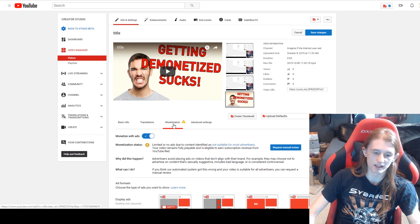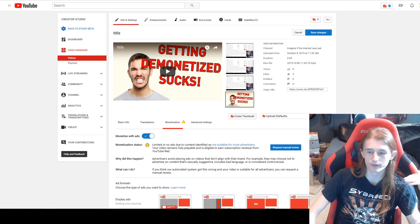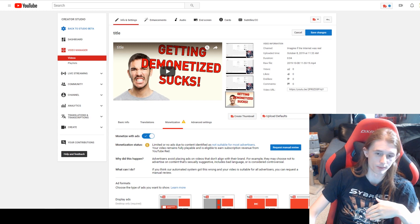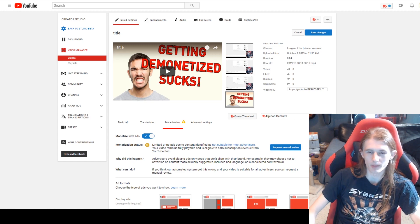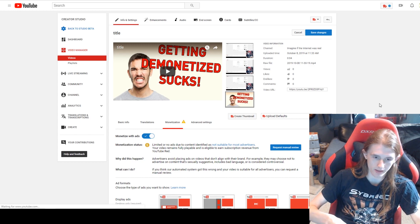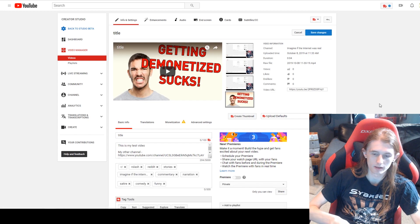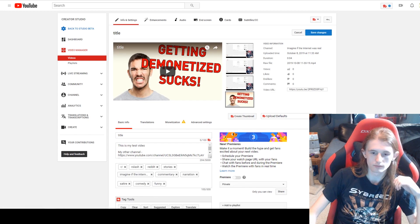It says they will only review a video if you have 1,000 views on it, but I've had some reviewed way before a thousand and some not until 10,000 views. I think it all just comes down to how many videos they have in their queue — if there are a lot more videos being requested at the time, it will take a lot longer.